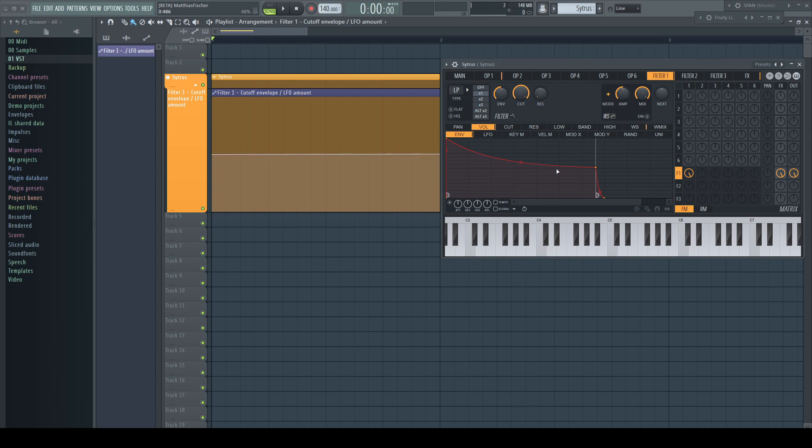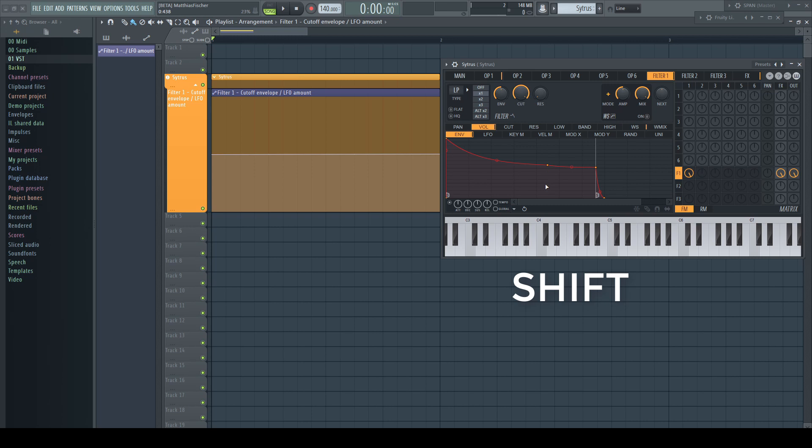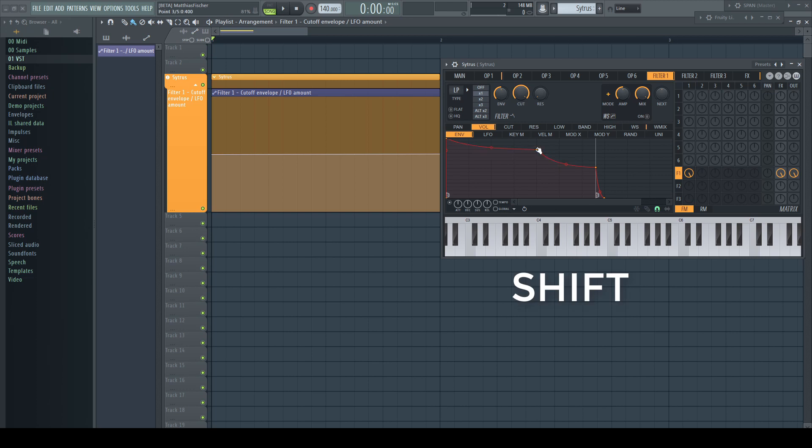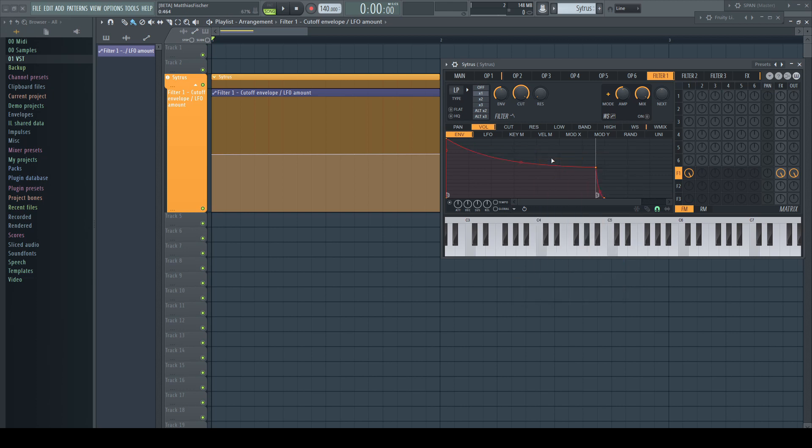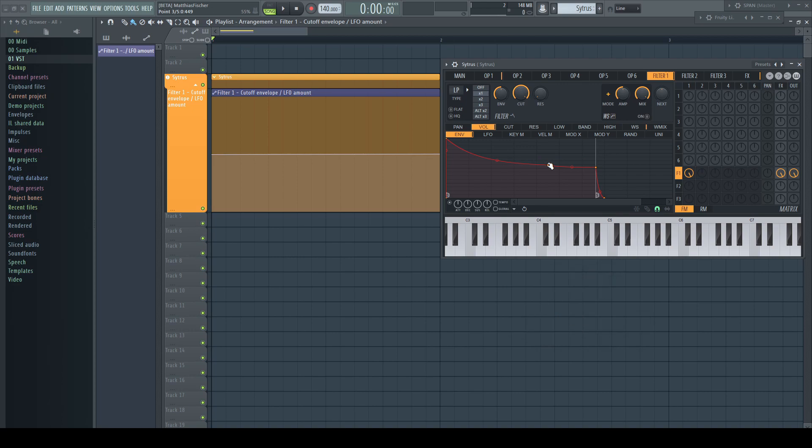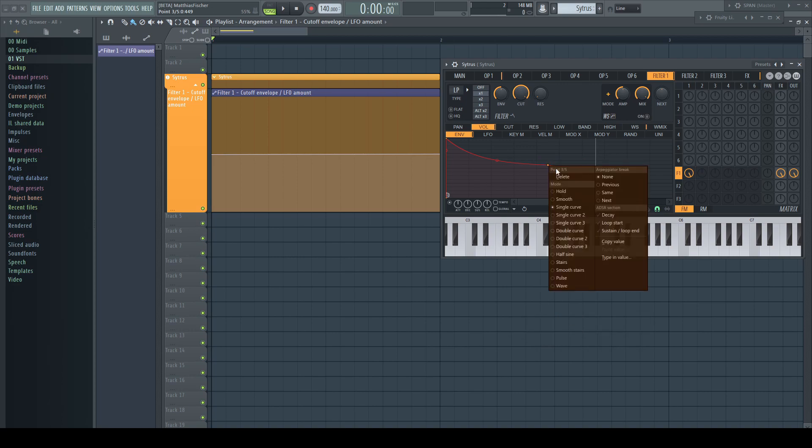The same works now in the envelope sections of some plugins like Harmor or Citrus. If snap is enabled here, you can hold alt-shift and right-click to override the snapping, as shift on its own doesn't work in this case.